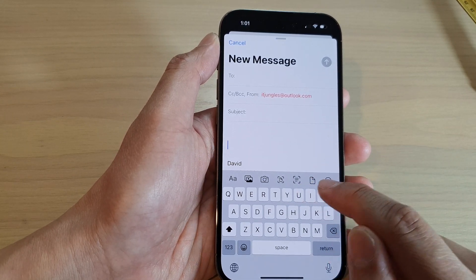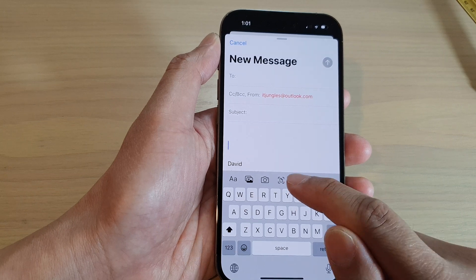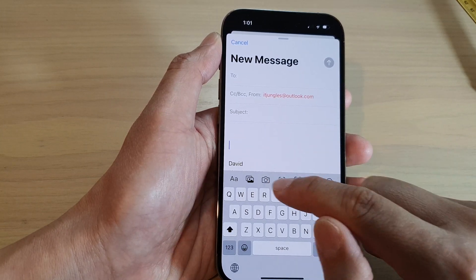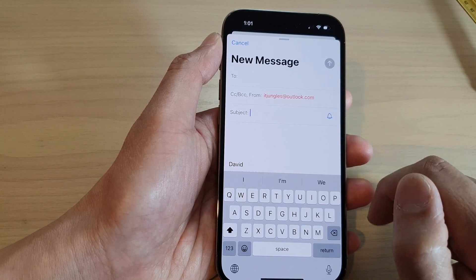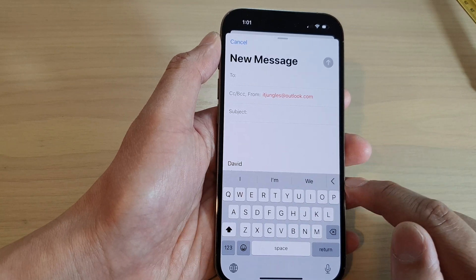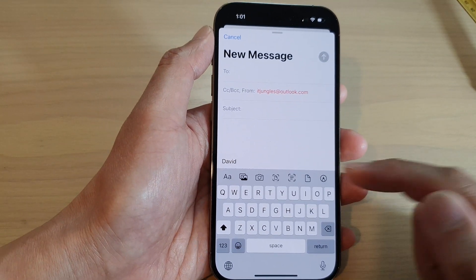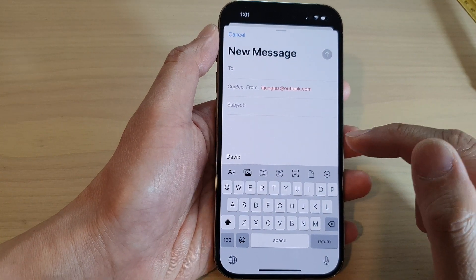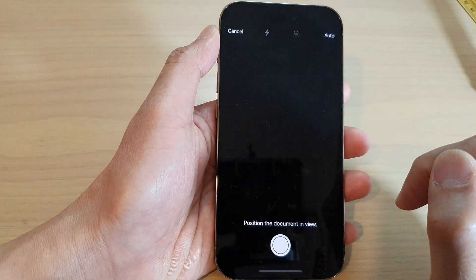On top of the keyboard, tap on the scan button. Now if you do not see this toolbar at the top, you can tap on the arrow right here to open up the toolbar, and then tap on the scan button.